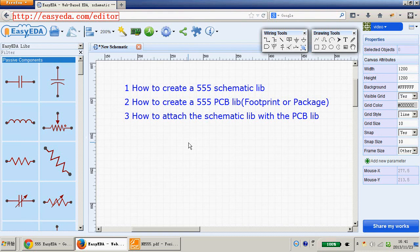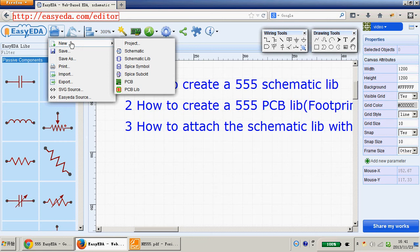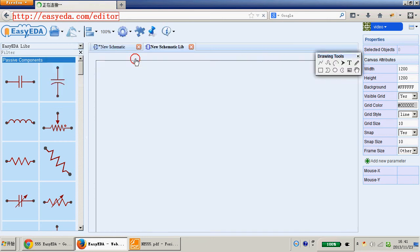Hi, this is the video and I will show you how to create a 555 schematic symbol, how to create a 555 PCB footprint or package, and how to attach the schematic symbol with the PCB footprint. Okay, from this tutorial we will open the schematic symbol.